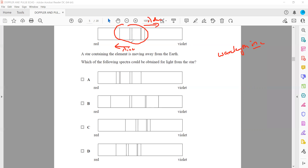Checking the options: option A is wrong because the pattern has changed — it is completely inverted, what was on the right became left and vice versa. Option B is wrong because the pattern has expanded both left and right, but practically that is not possible — the object cannot be moving in both directions simultaneously.